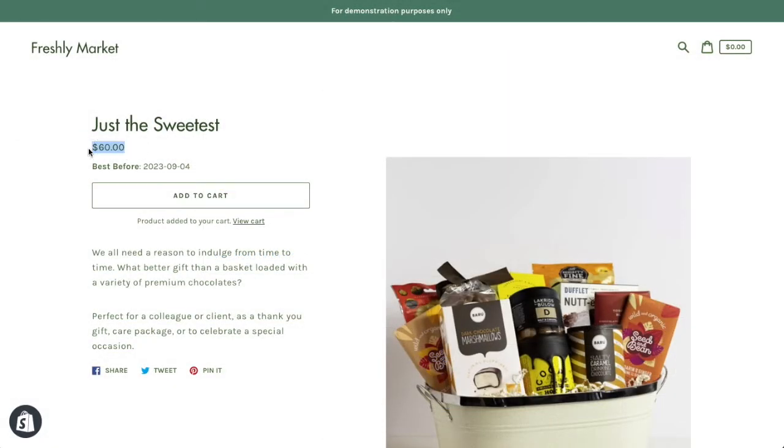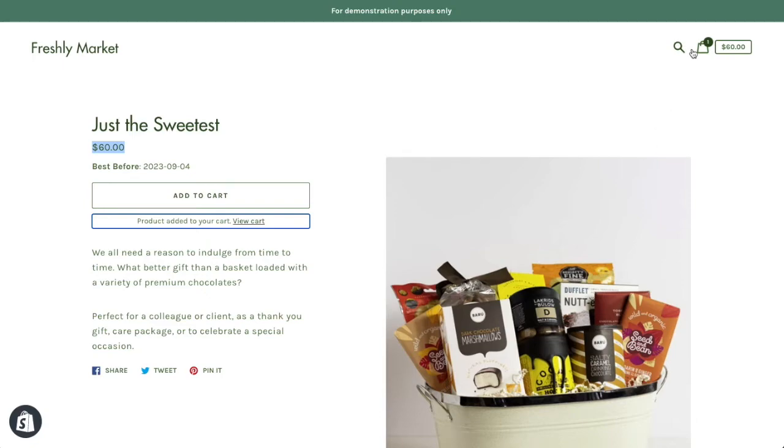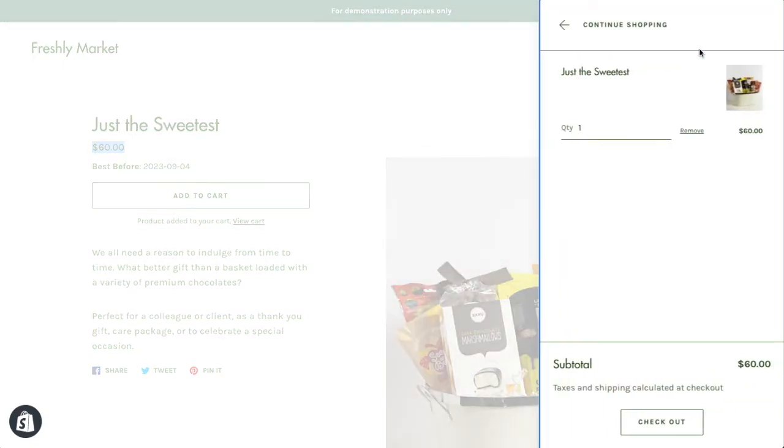Now that we've created our first bundle, here's what your customers will see. When they add the product to their cart and then check out, they will only see the bundle product.